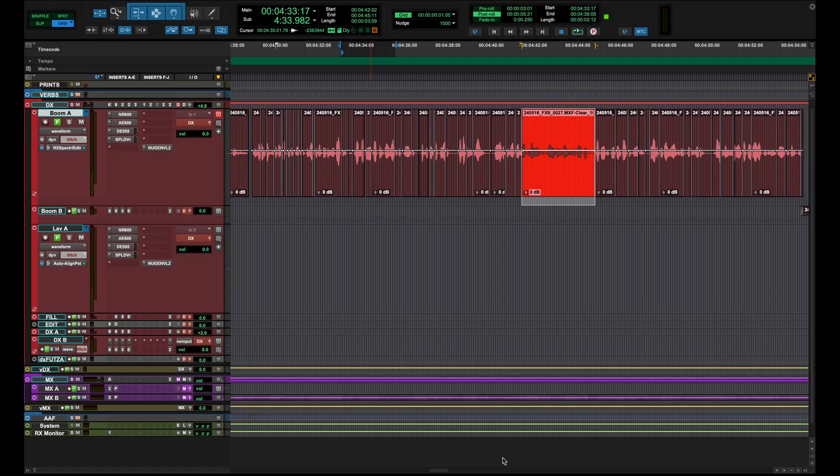What's going on people, it's your man Dale Mixit and I want to quickly talk about a feature in Pro Tools that a lot of people have completely overlooked and I think it could unlock some different things for you.